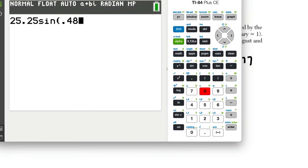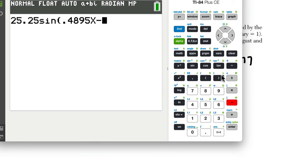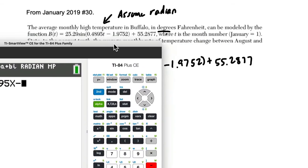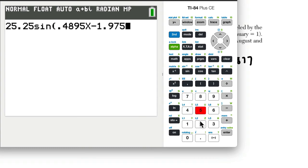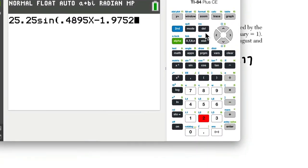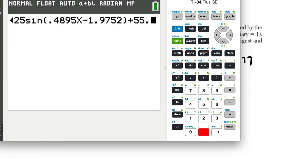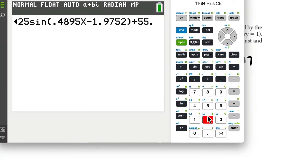0.95, T or X, minus 1.9752, 1.9752, then our midline, sorry for all the scrolling, plus 55.2877.